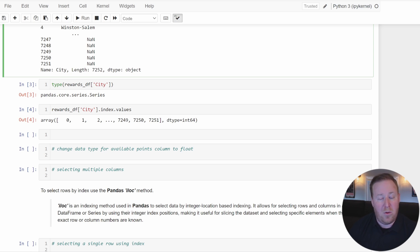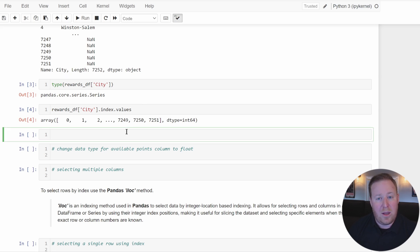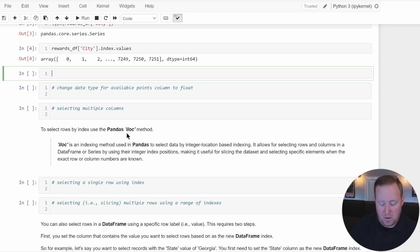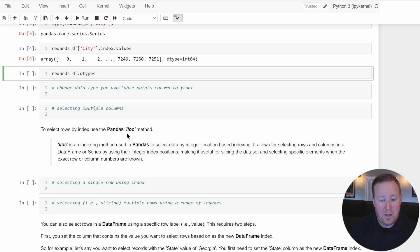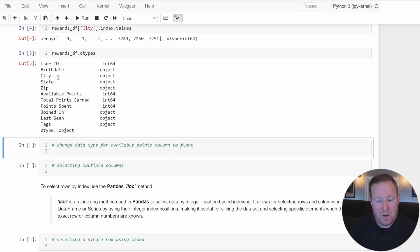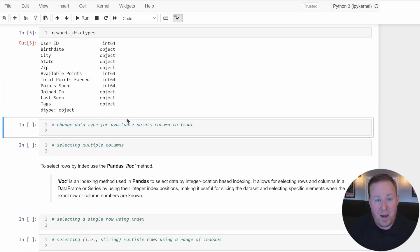If we want to view all the data types of all the columns in a DataFrame, we can simply reference the Pandas dtypes property. We reference the DataFrame and then the dtypes attribute, and when we run that, it will display all of the data types that are currently set.